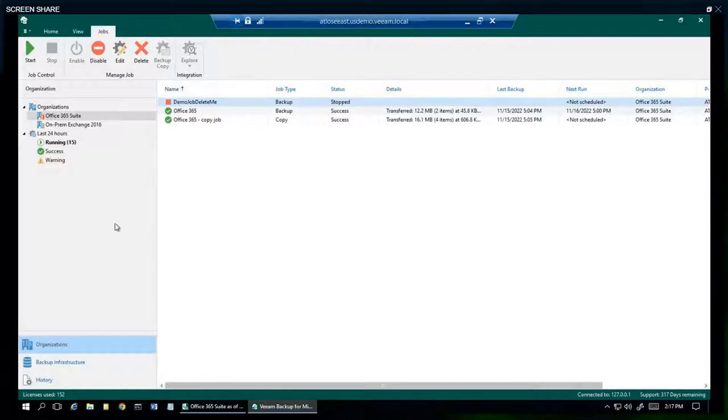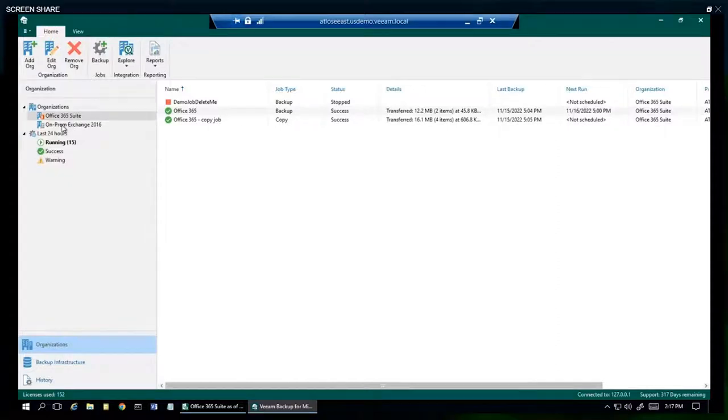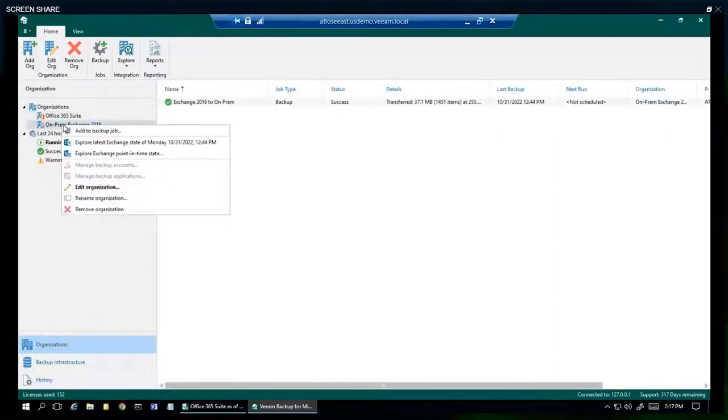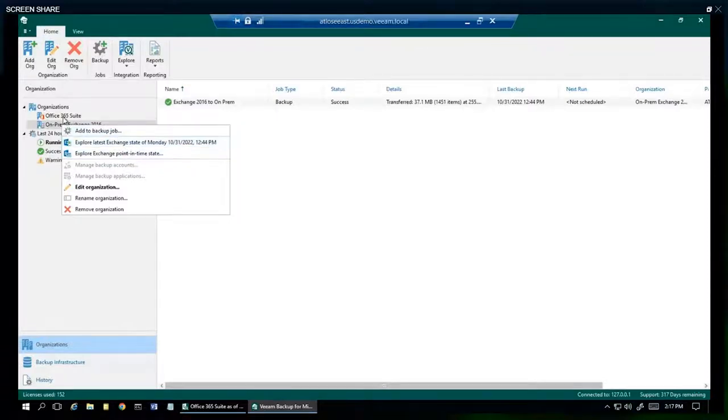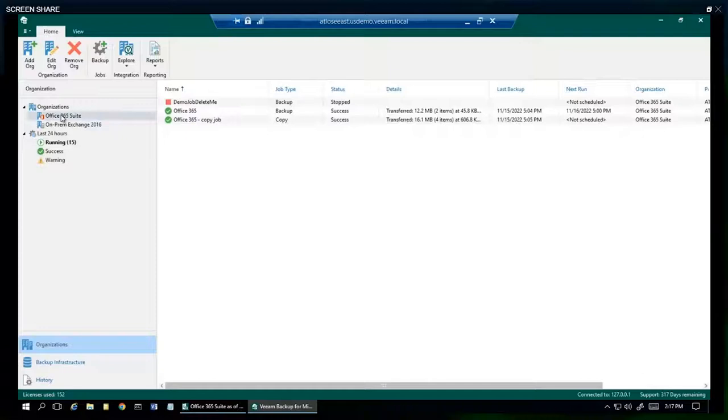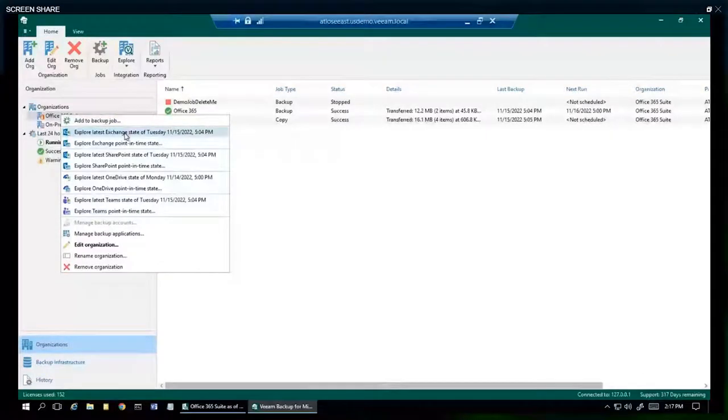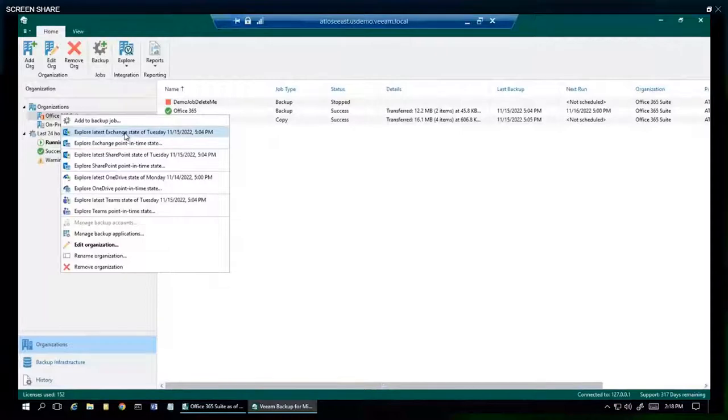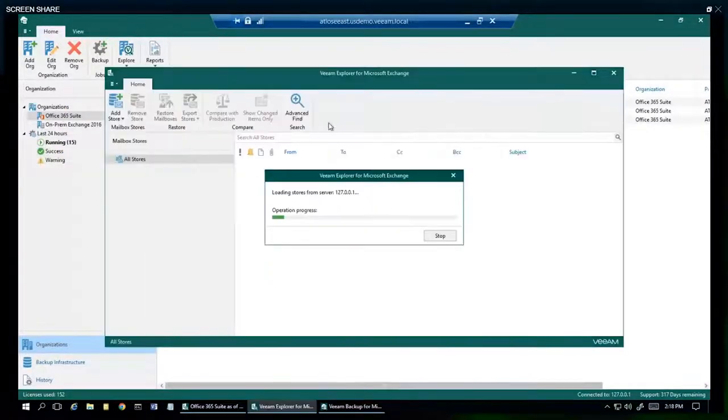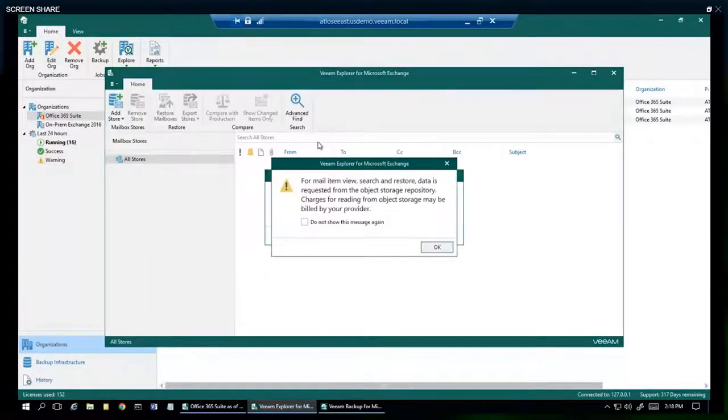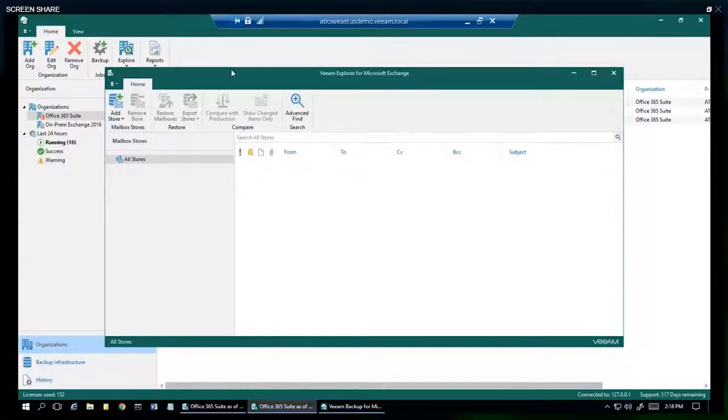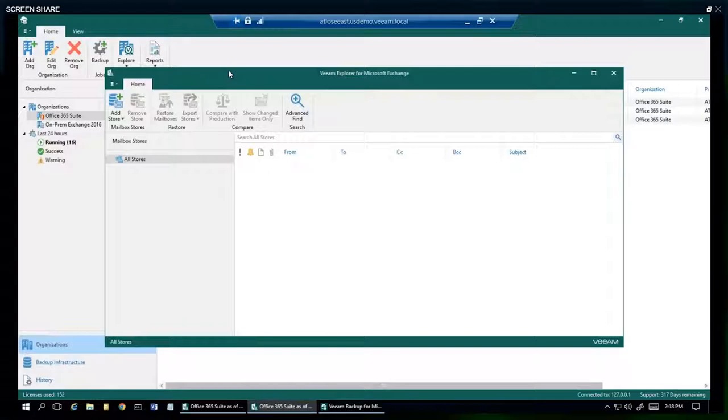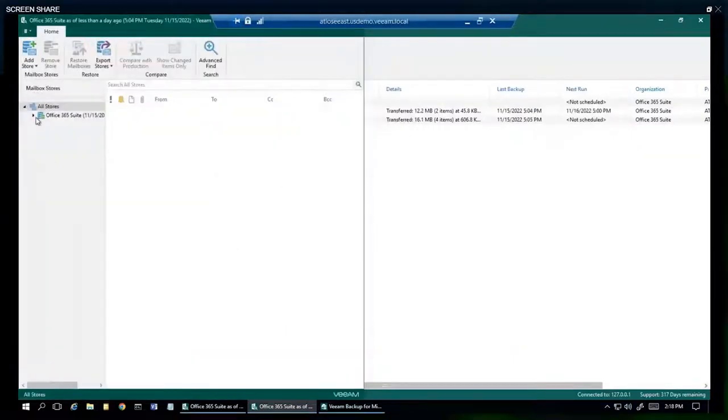So now let's get to the good stuff: the restores. I'm going to go ahead and click this organization here. We have the ability to launch Exchange, SharePoint, OneDrive and Teams Explorers. I'm going to go ahead and launch the Veeam Explorer for Exchange. These Explorers were created by Veeam developers from the ground up. They were not bought, they are not third party and they are fully endorsed by Microsoft.